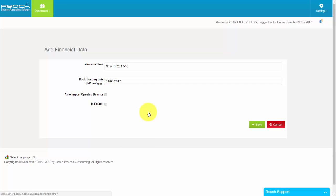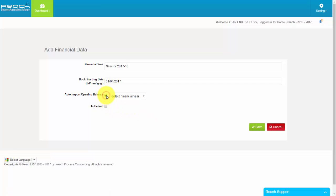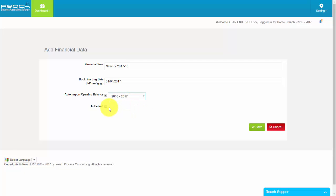If you want to import your closing balance from old financial year, please tick Auto Import Opening Balance. It is Opening Balance for your new financial year.